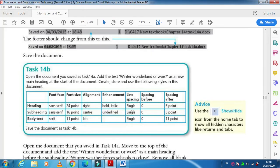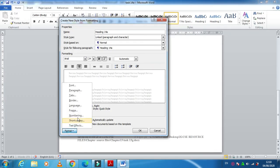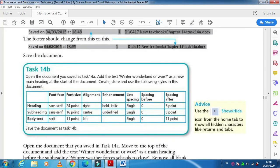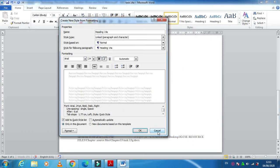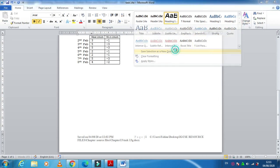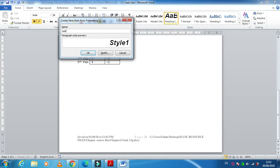They also ask for single line spacing. Click on Format > Paragraph, set line spacing to Single, before spacing to 0, and after spacing to 6. Select 6 from the dropdown and click OK. The style is created.